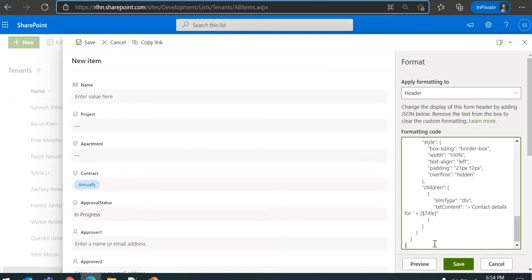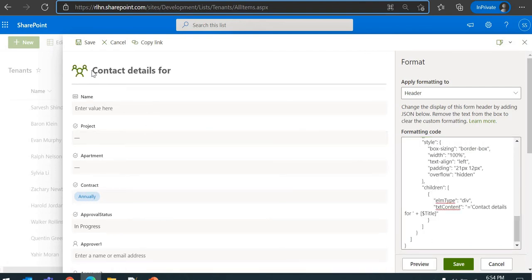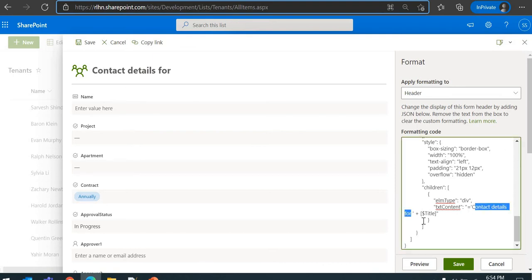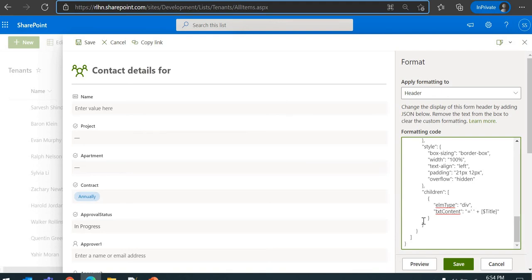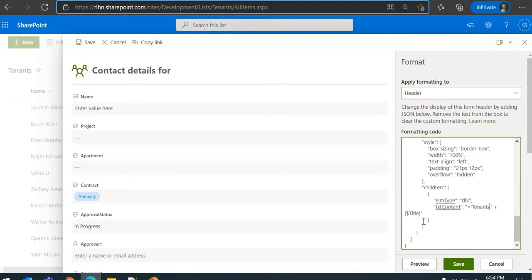We'll just paste it here and preview. So you can see the header has been formatted. We'll just make some changes here as per our needs. So this is Tenant Details form, and you can see that you can actually show the actual field values as well.